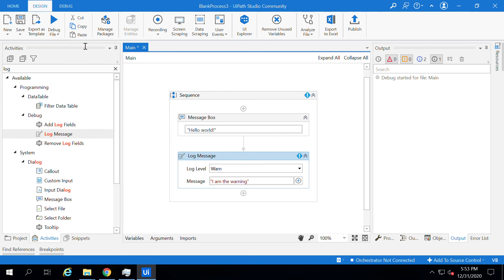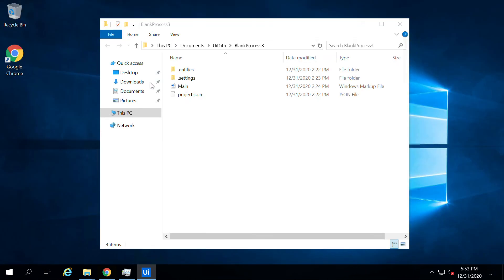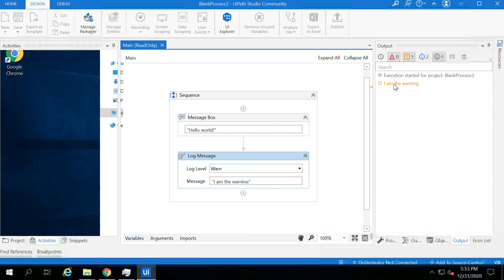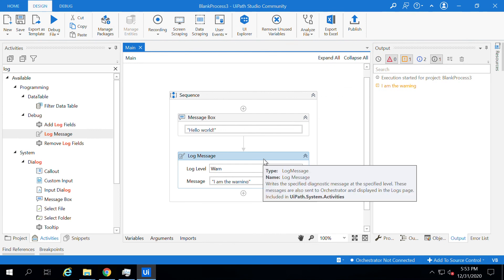Now let me run the process. Once you run the process, it will first execute the Message Box and then log one message. It's done and executed, and it will show up the warning message in the Output window. In the Output window you can see the warning message logged because of the Log Message activity added to the sequence. That covers the Output Panel — thank you for watching this video.